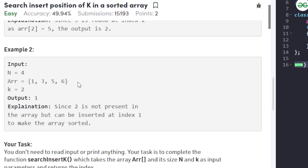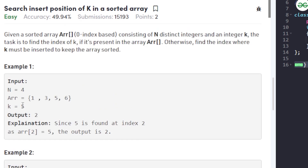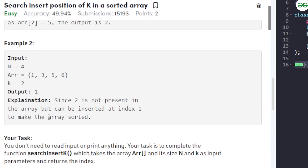So basically, we have to find such a position. If k is present in the array, we output its index. If k is not present, we search for an index such that the number after that index is just greater than k and the number before that index is just smaller than k.